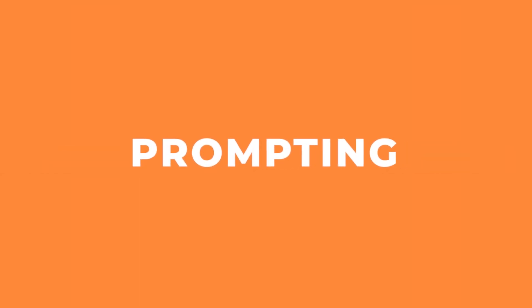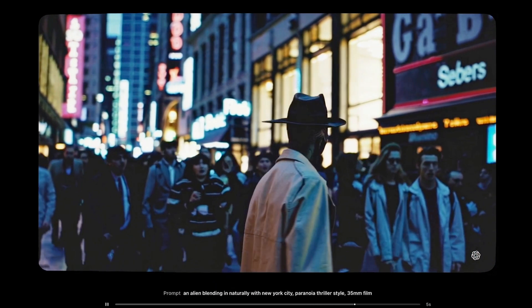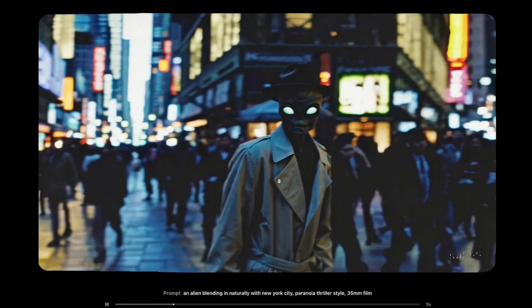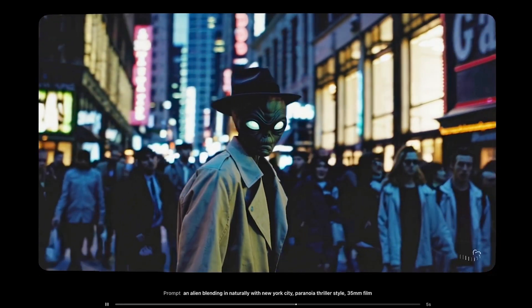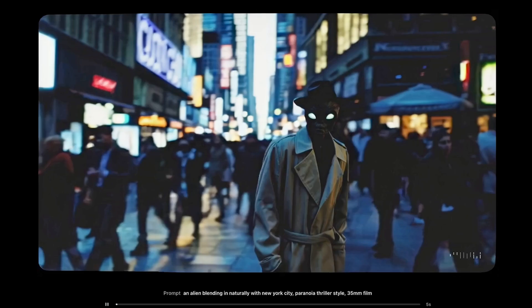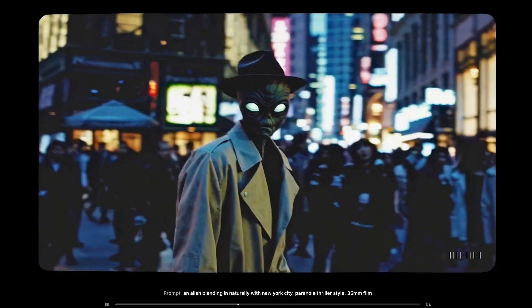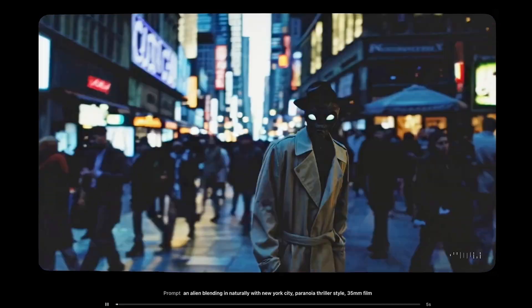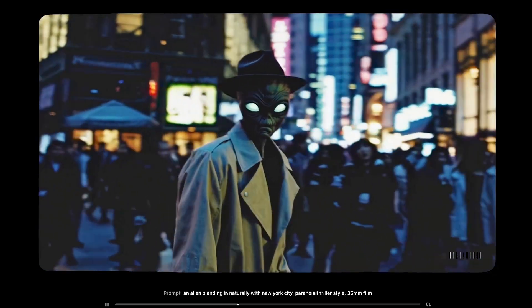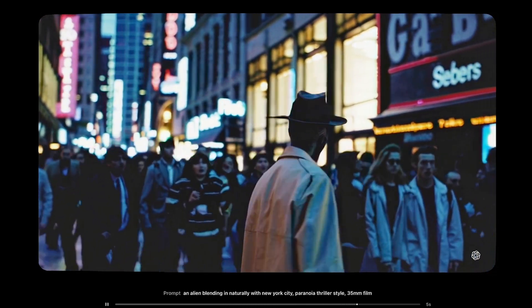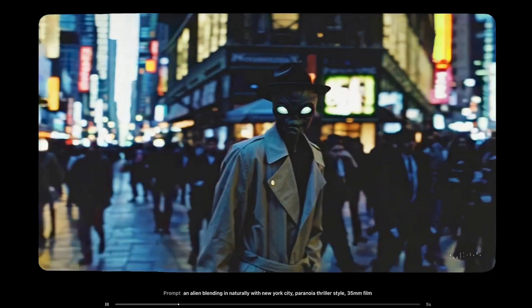So let's try a prompt. Here's my video of an alien blending in naturally with New York City, paranoia thriller style 35mm film. And it looks pretty good actually. It's got a really creepy vibe to it, and I think the colour grading makes it feel a bit more like a late 90s, early 2000s thriller film.